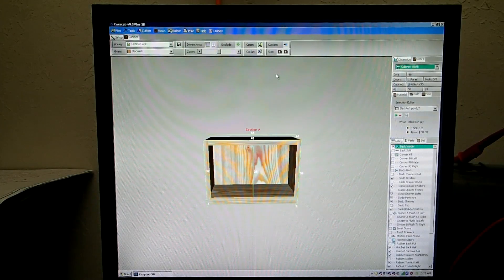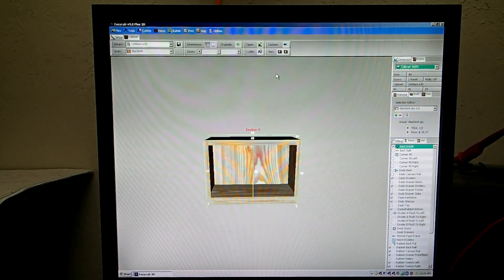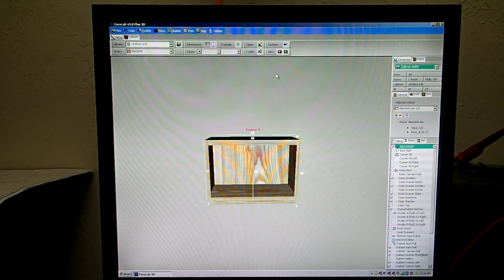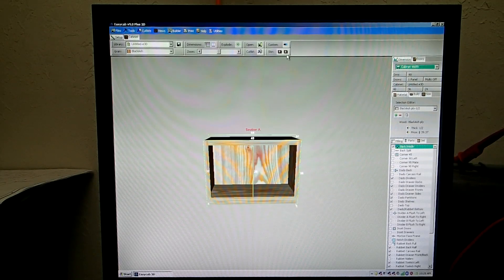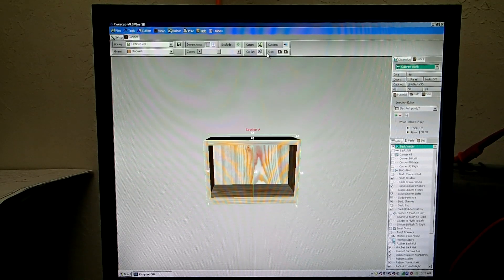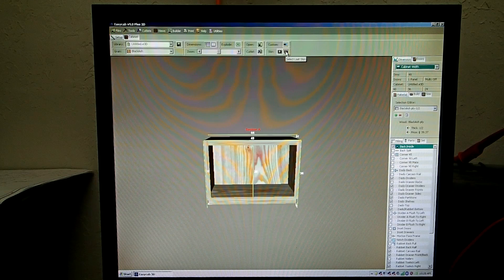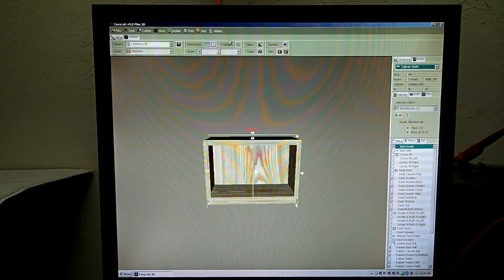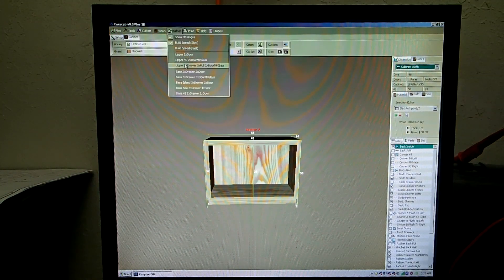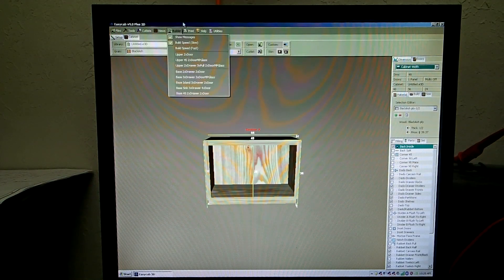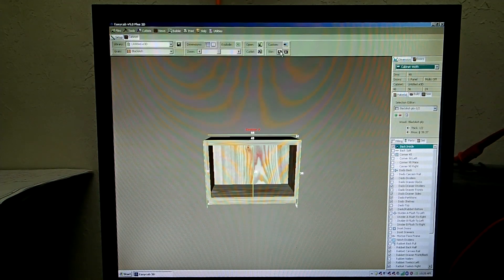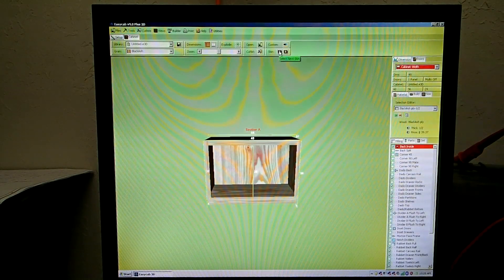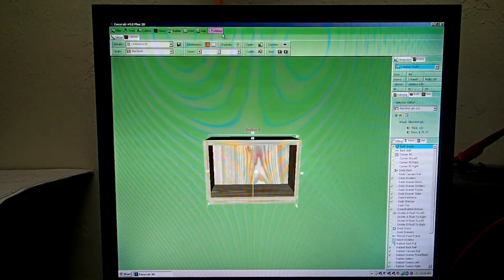If you get tired looking at the same colors on the screen all the time, you can change the skins in EasyCab by going here on the Setup tab to Skin. And then we have a nice brown color. So you can change whatever, you can program your own colors in there if you wish.